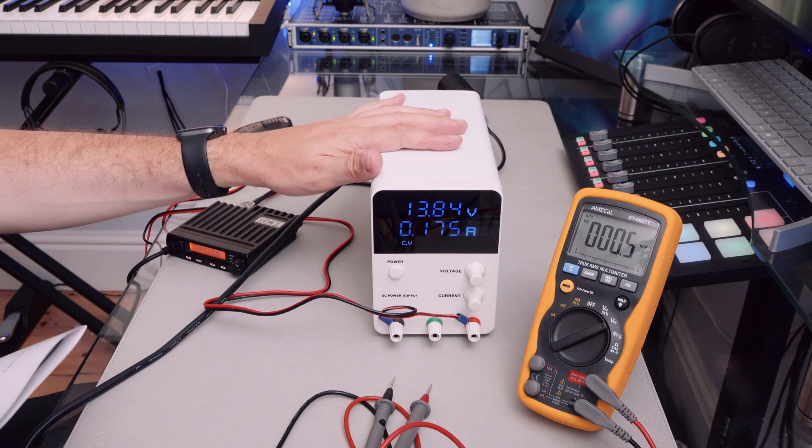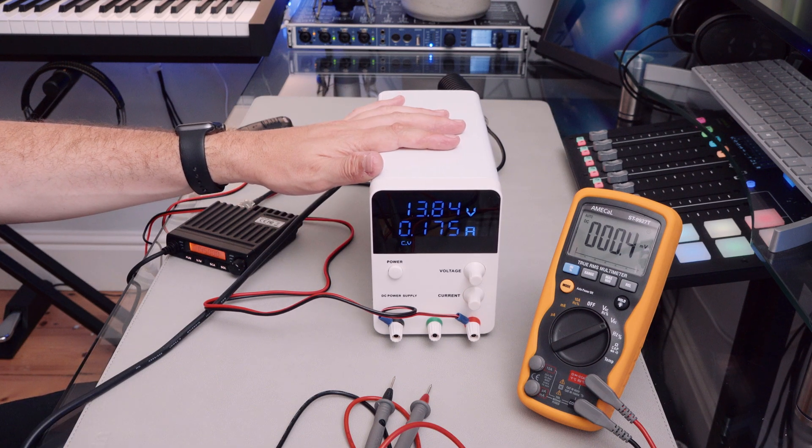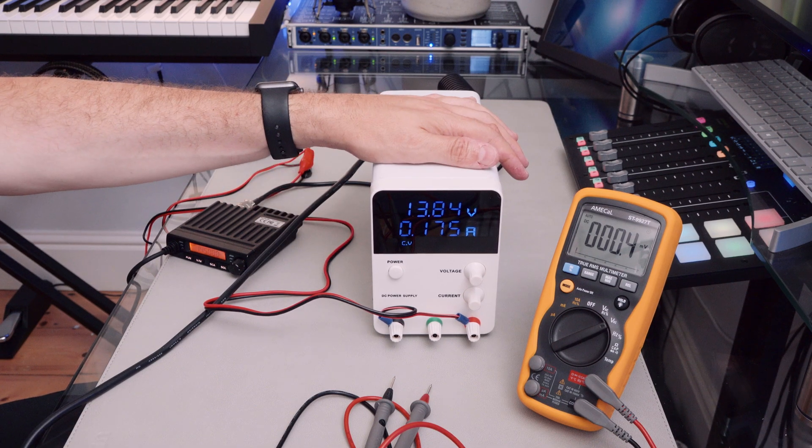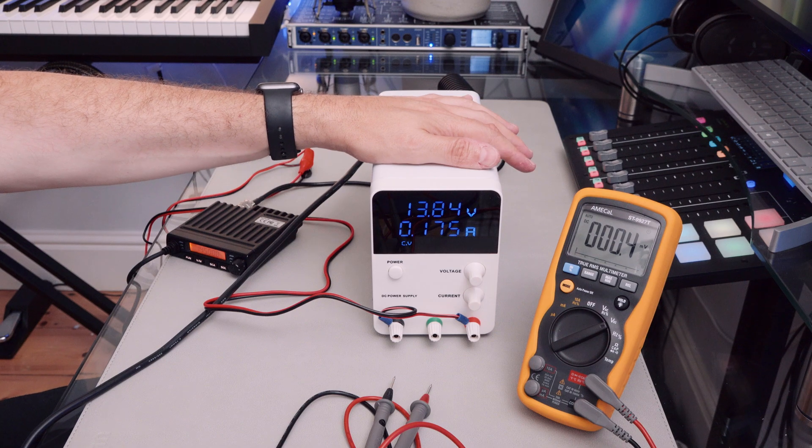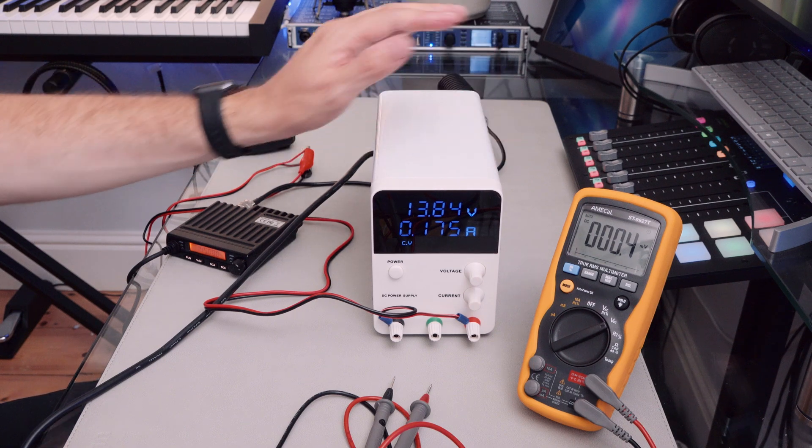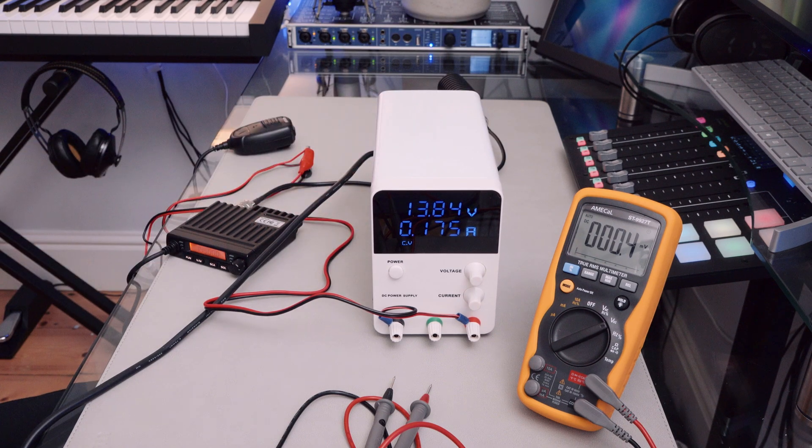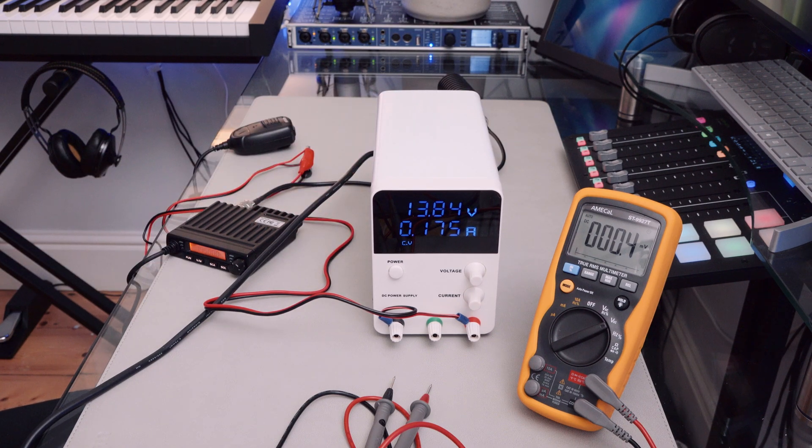Anyway, if you need a variable voltage, variable current power supply, regulated power supply, you could probably do worse.